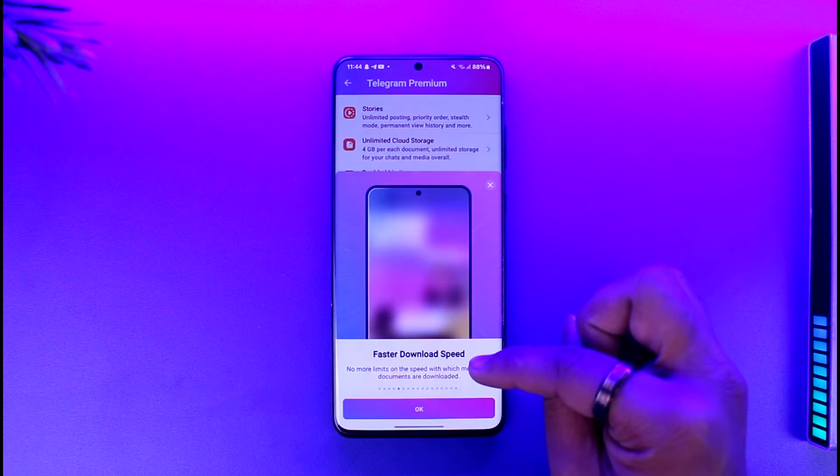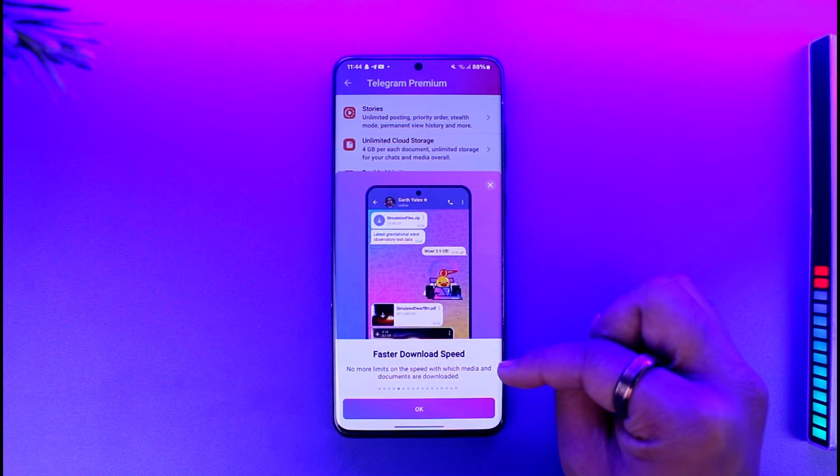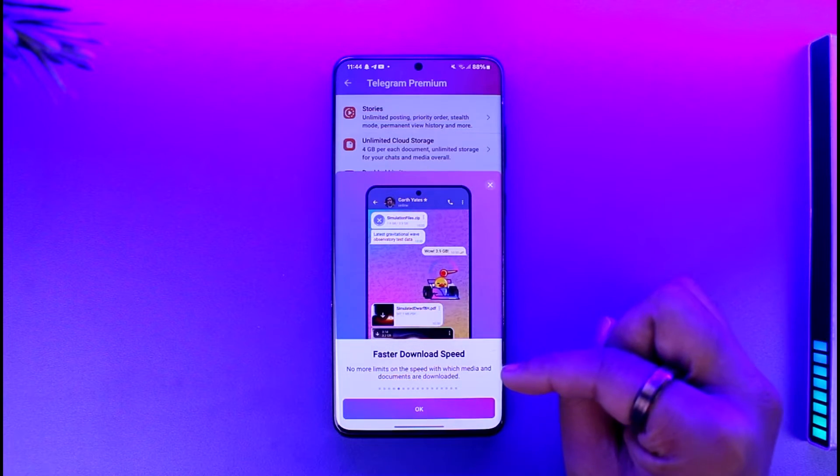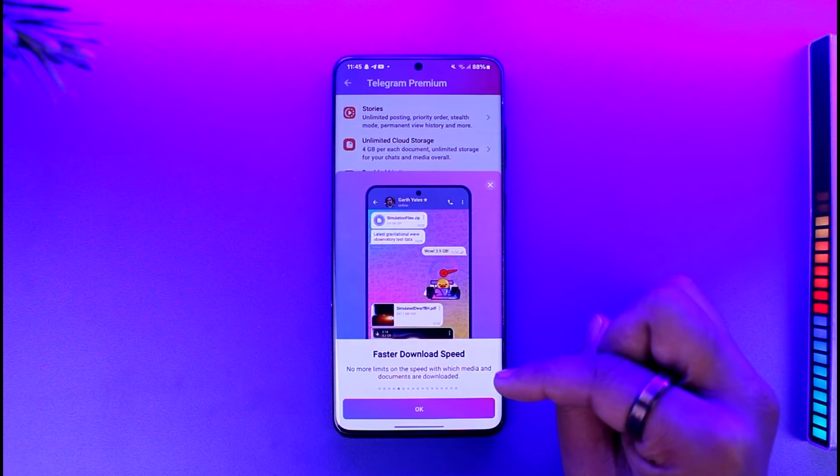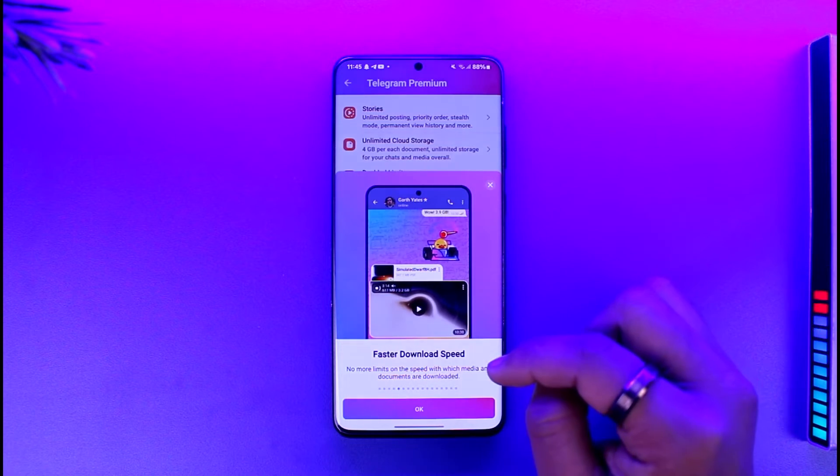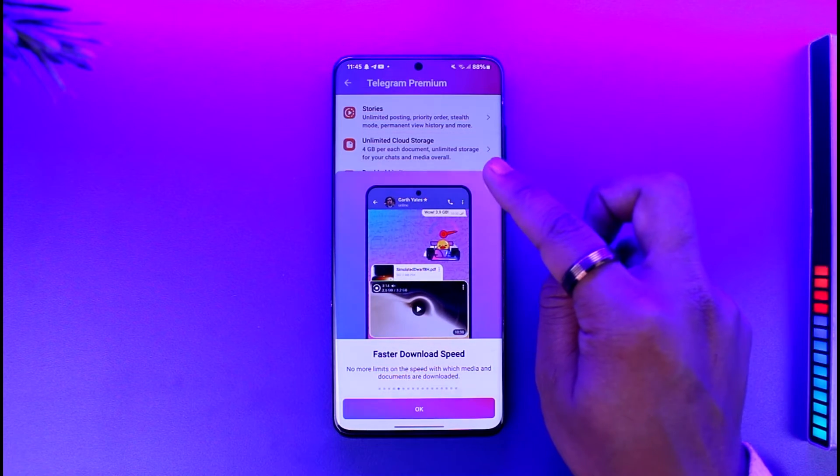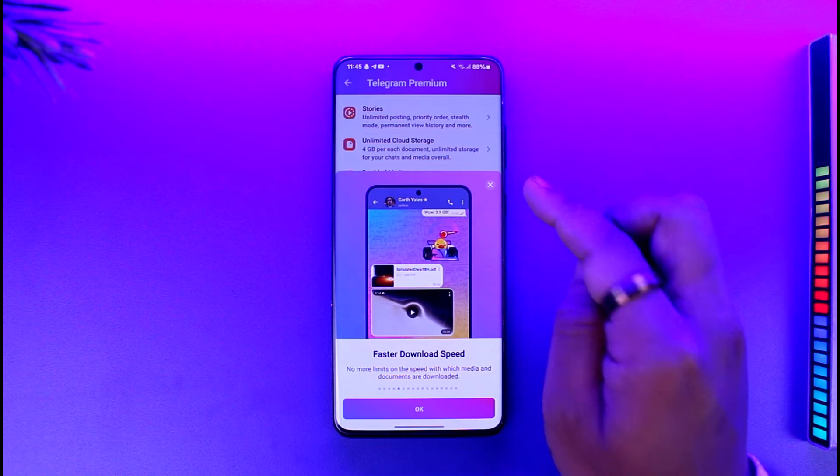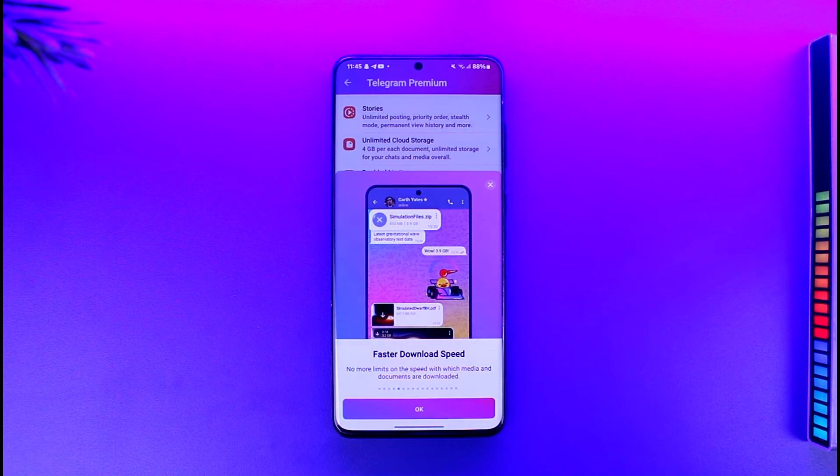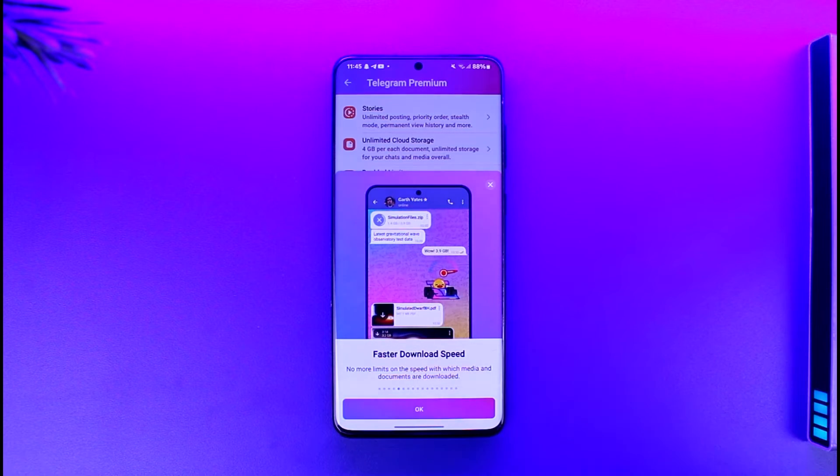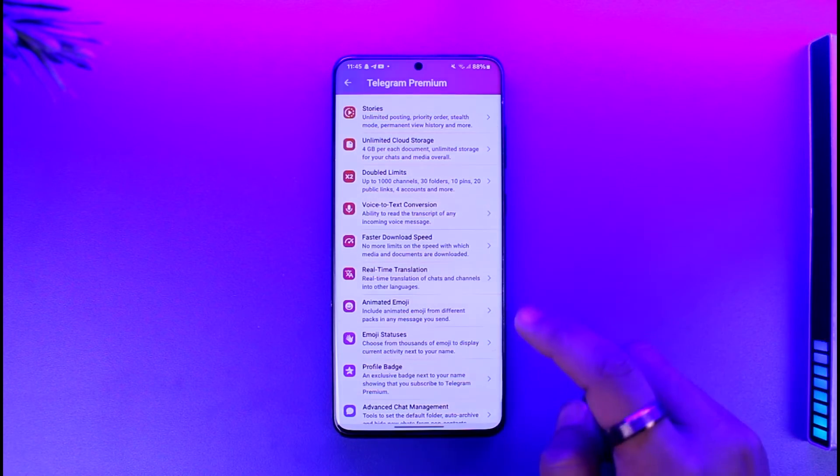You can see normal limits on the speed with which media and documents are downloaded. As much as your internet can support it, you'll be able to download at that many megabytes per second. If your megabyte plan is let's say 40 megabytes per second, Telegram will download at 40 megabytes per second, so you won't have any limits.